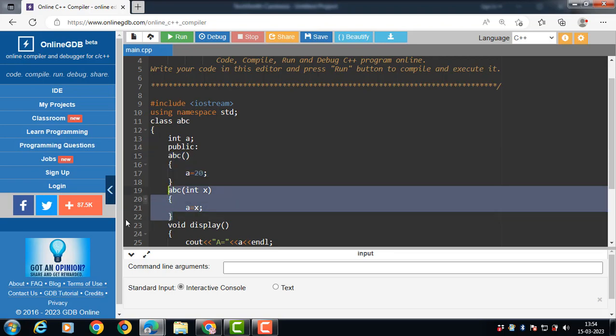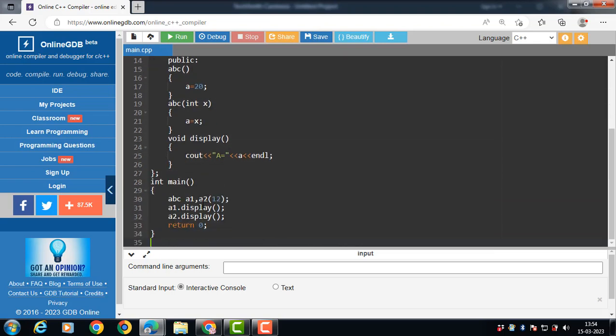When the first object a1 is created, the first constructor is called automatically because we have not passed any argument. This constructor initializes a to 20.